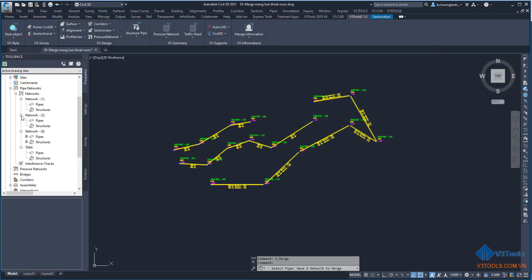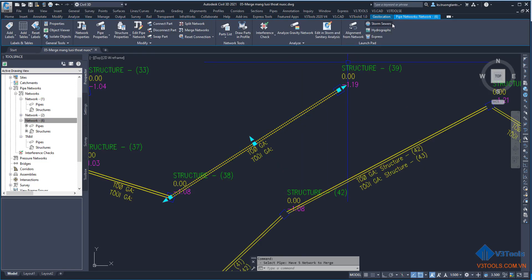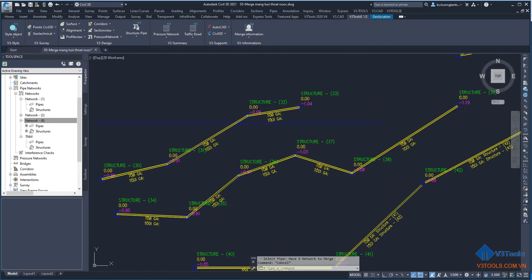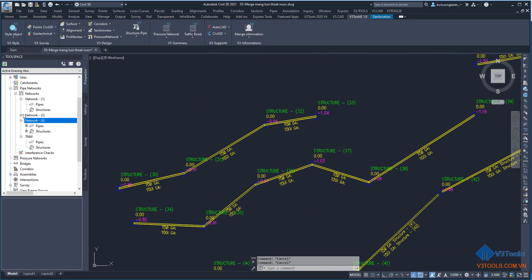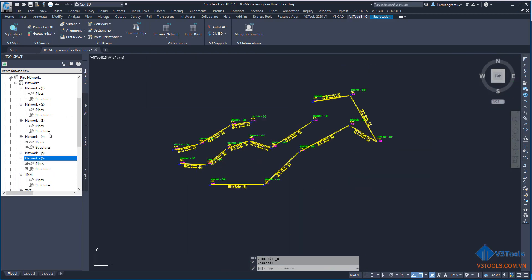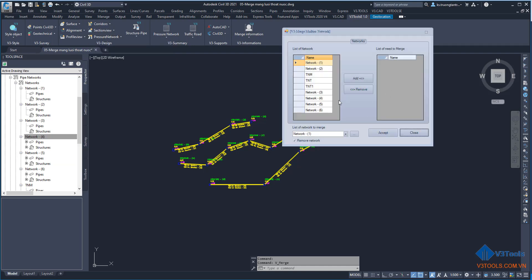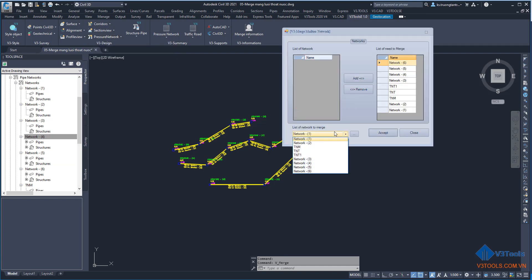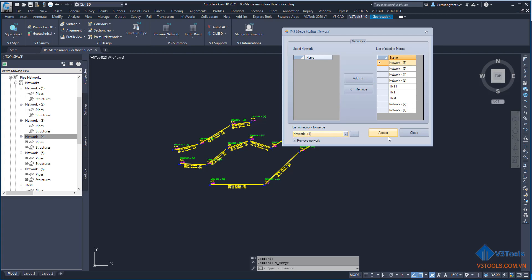This is a storm network only made into this drawing. You can see there are six networks — network six and two others. You can see the drawing, search and click the network search. I control and I want to move networks five and six into network four.